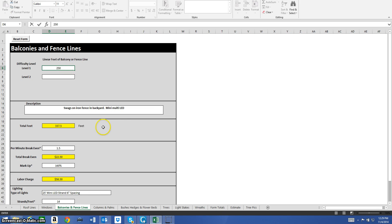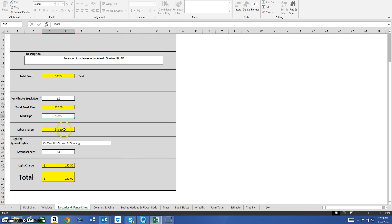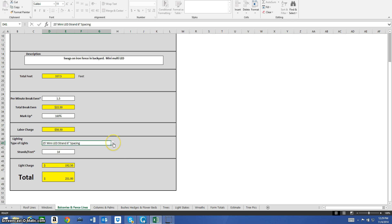For balconies and fence lines, I put 250 feet into difficulty level one. My description is 'swags on iron fence and backyard mini multi LED.' You can be as detailed as you want — you'll have pictures to go along with this. Total feet come to 337.5. My total break-even is $22.50, markup 160%, giving a labor charge of $585. Using 25-foot mini LED strands — 14 strands — gives me a light charge of $192.50 and a total of $251.